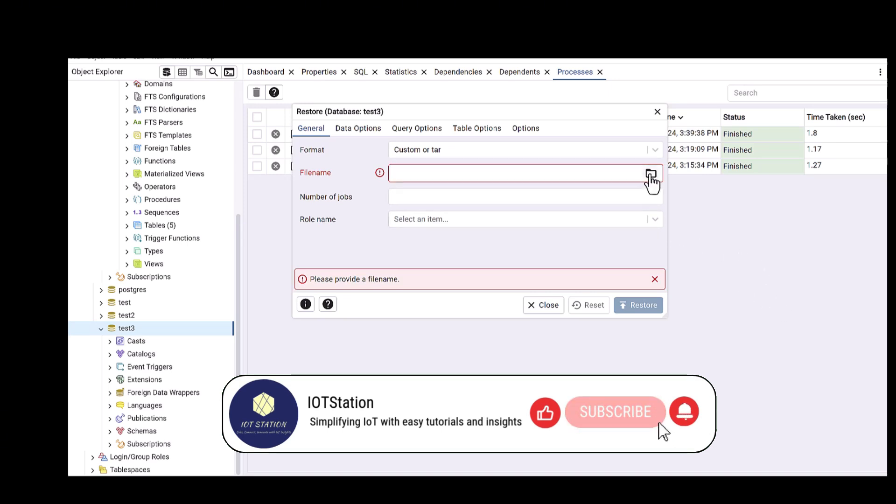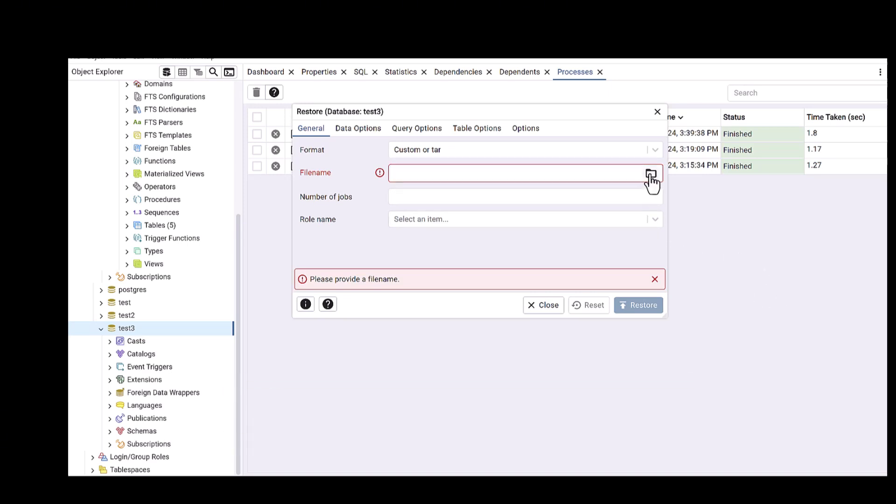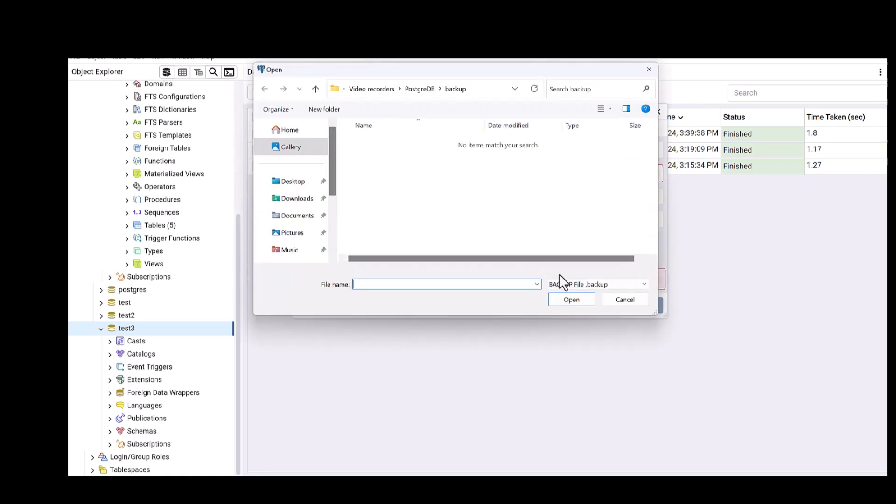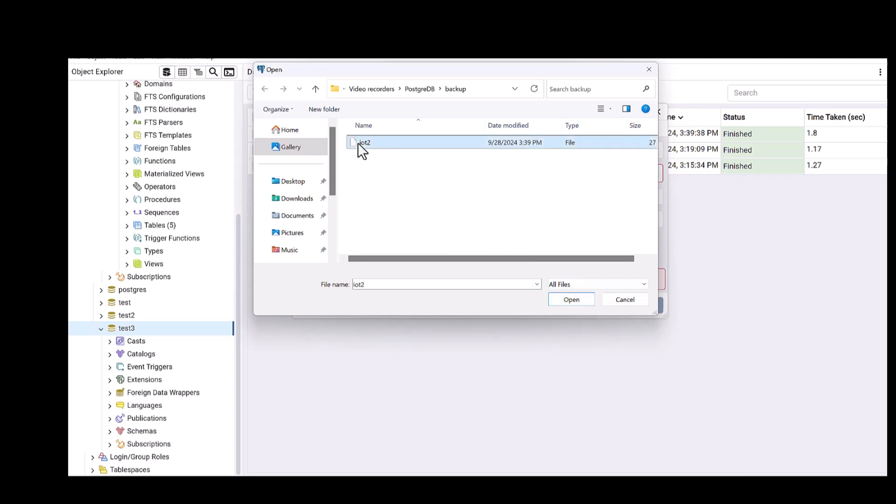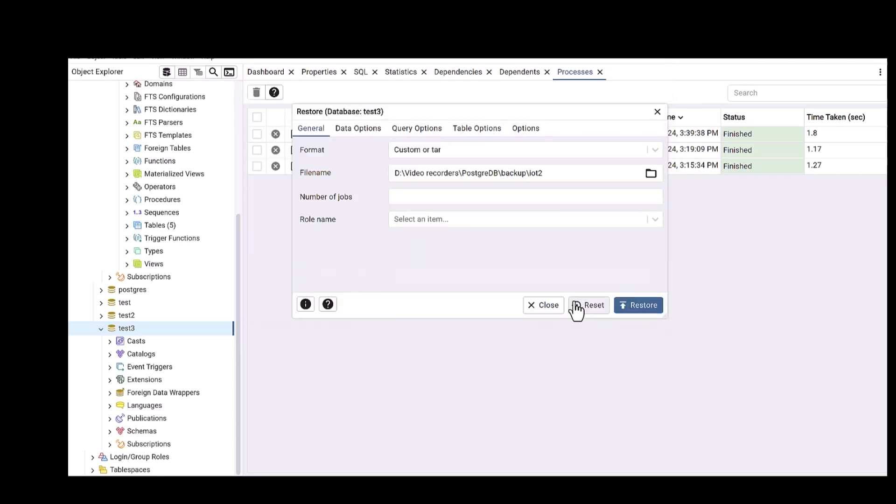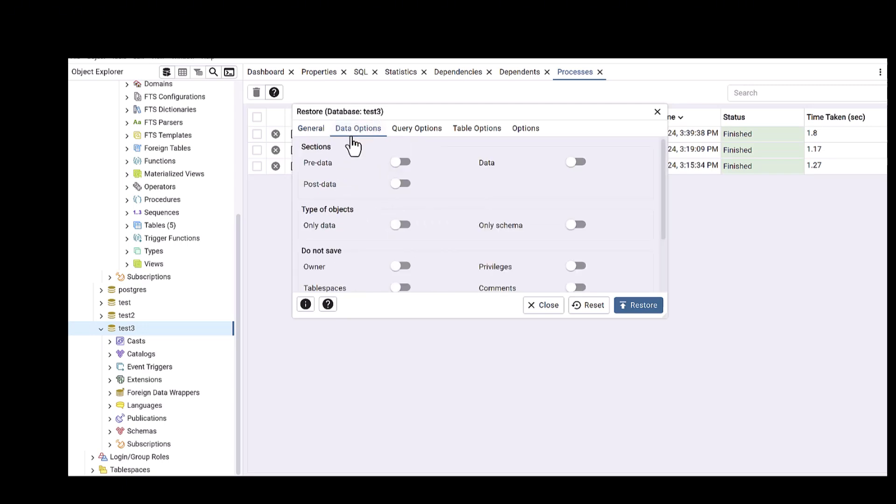So I click on that one, and probably maybe you see there is no file here. Just you need to come here to select all files, then you will see that file. After that, click open. And then, if you remember, we defined as pre-data, data, and also post-data.